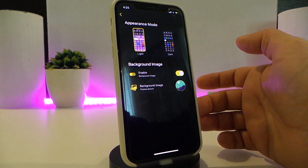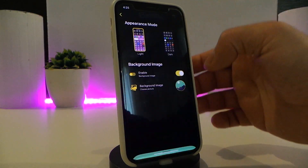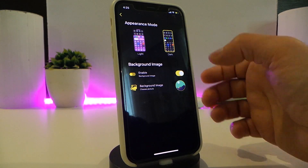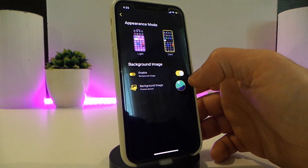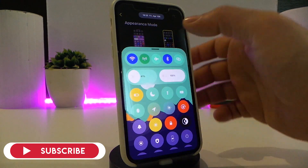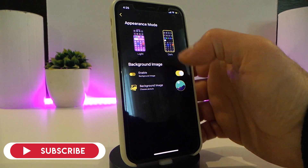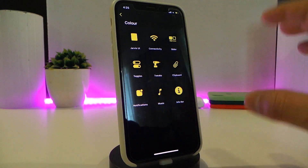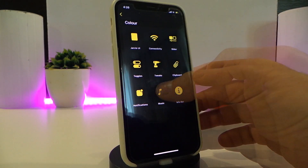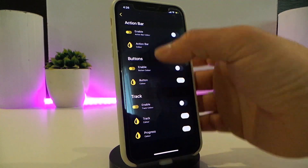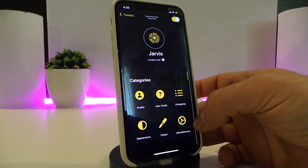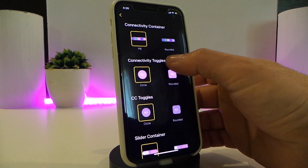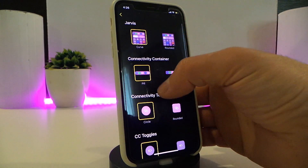You can choose the light or dark appearance — just make sure to respring after changing. You can enable a background image for your CC. There's a colors section where you can colorize each individual module in your CC, and a music section as well. Under the style settings, you can customize the connectivity toggles, sliders, headers, notifications, and the home bar.